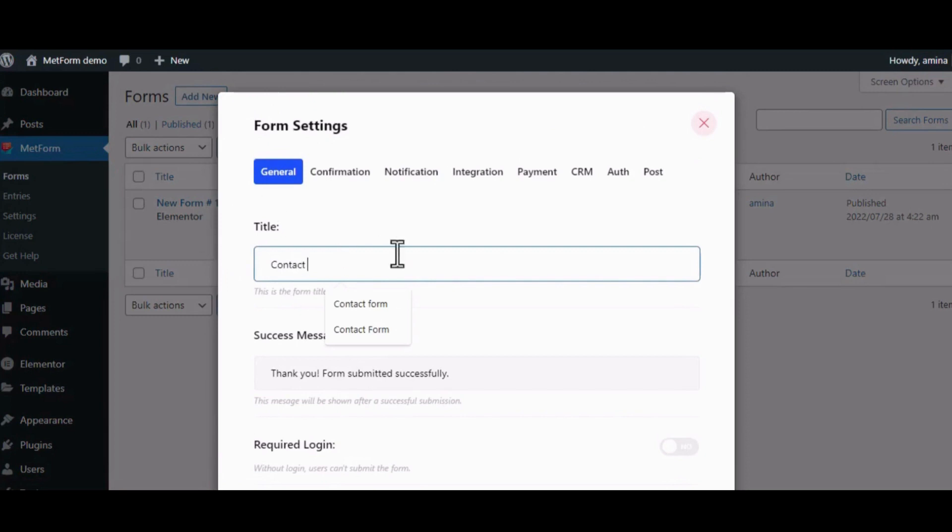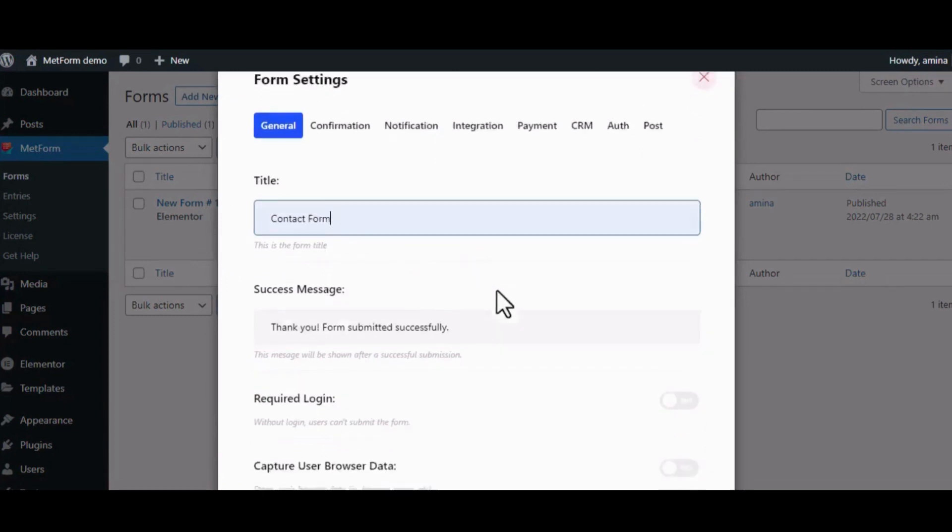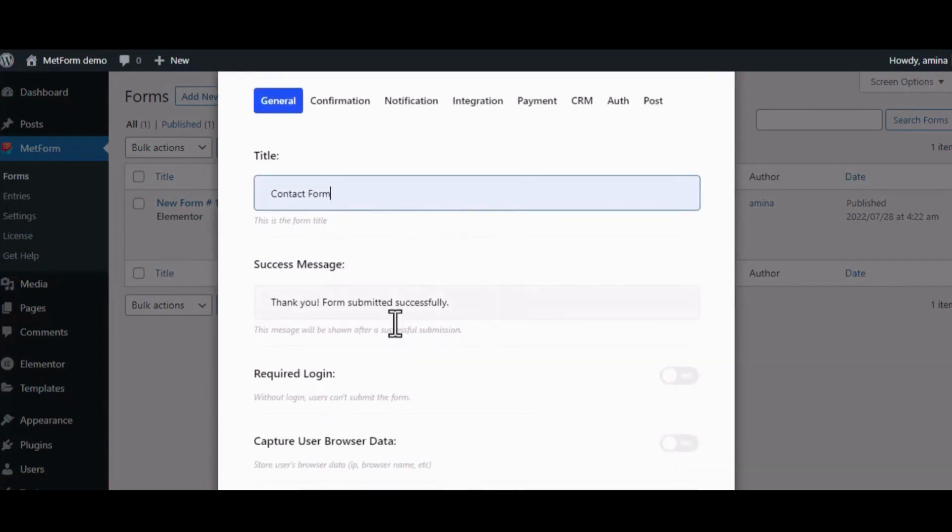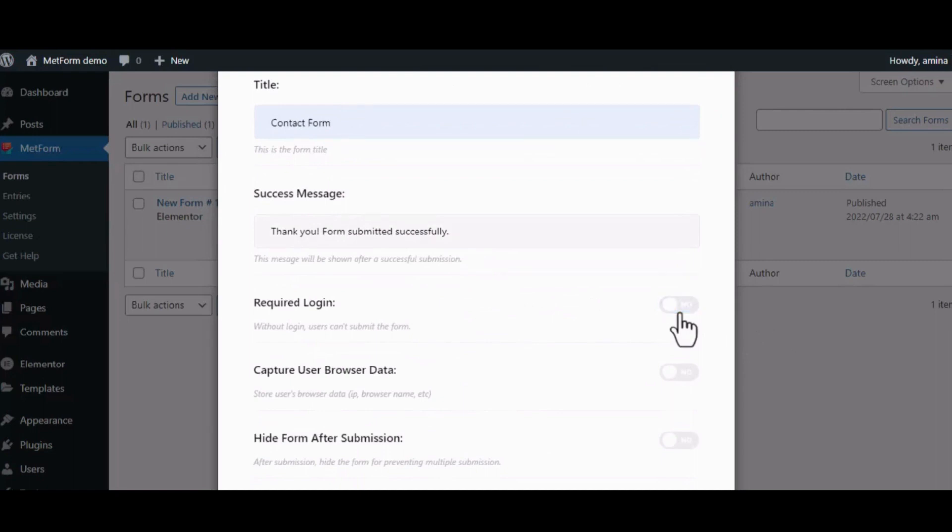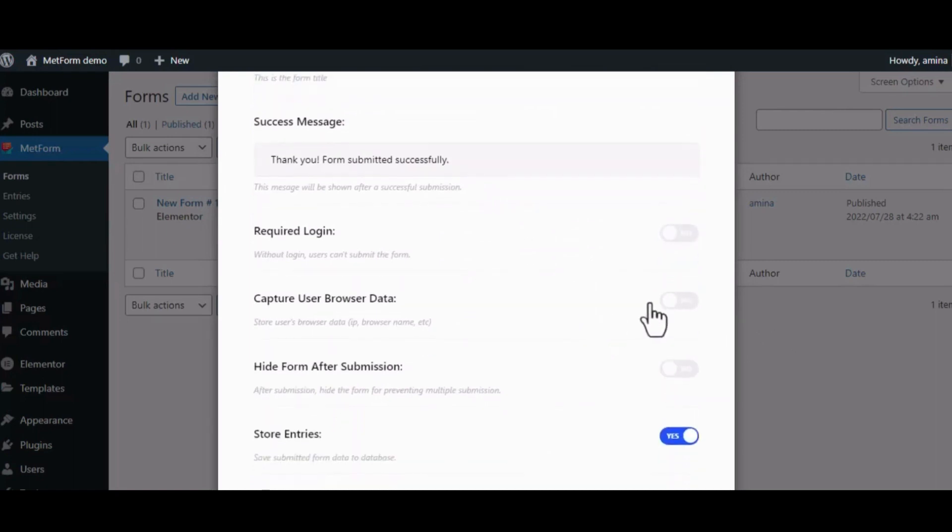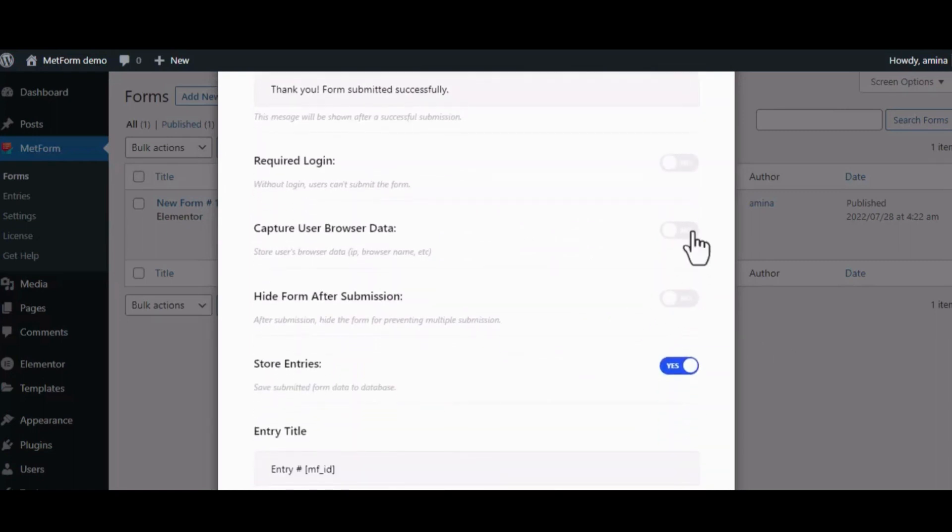In the General tab, provide some specifications for your form such as the title, add or edit success message, enable or disable required login, user browser data, hide form after submission, etc.